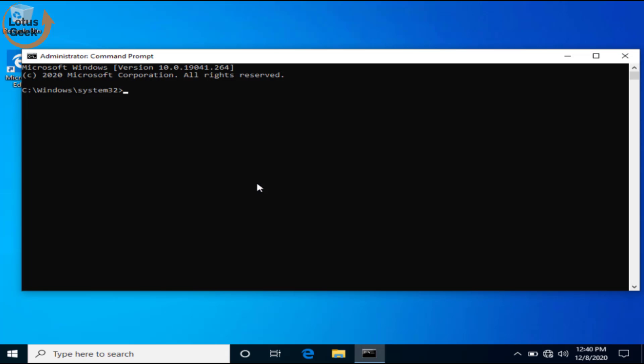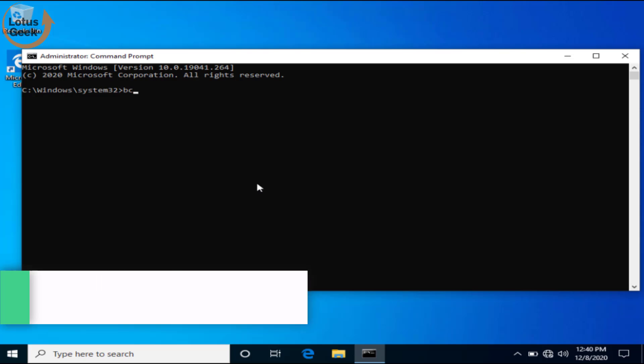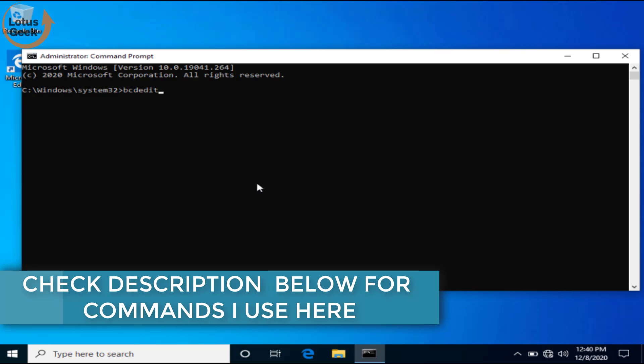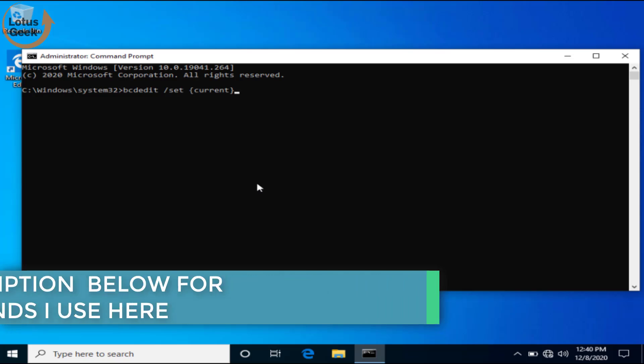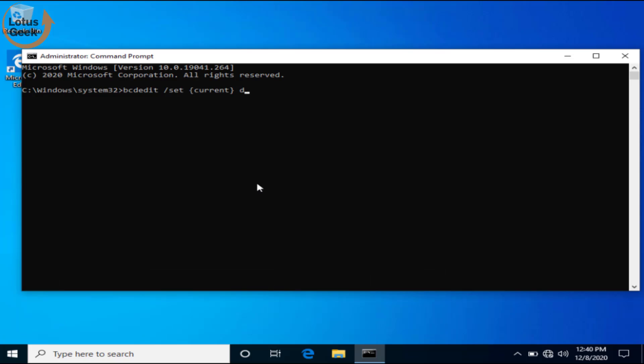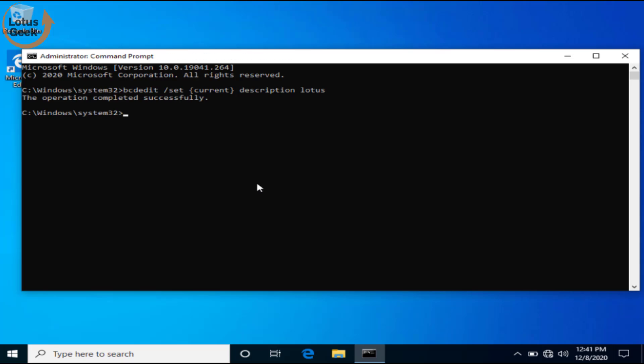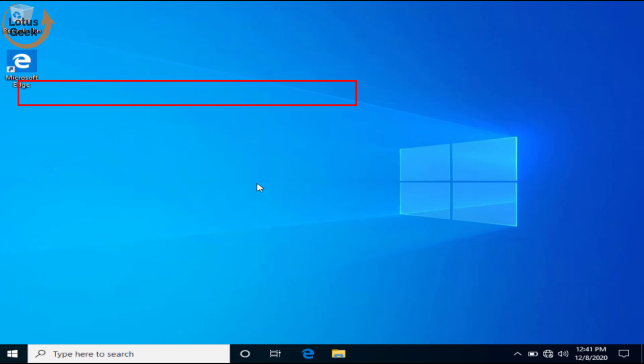Now in command prompt type a command: bcdedit space slash set space current space description space give a name - I mean give any name you would like to give, for example I type lotus and execute the command to set the entry point value. The command is successfully created. Now type exit and close the command prompt and restart your system and check if the problem is resolved.